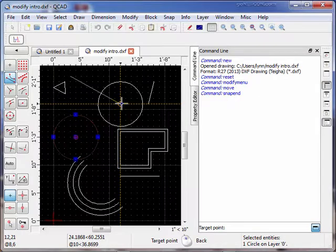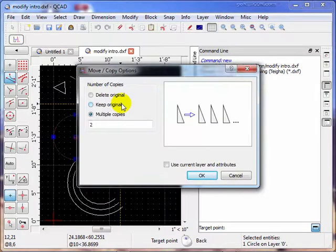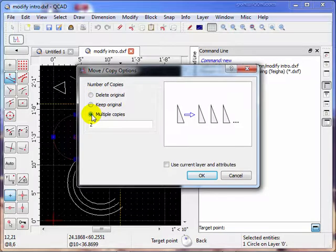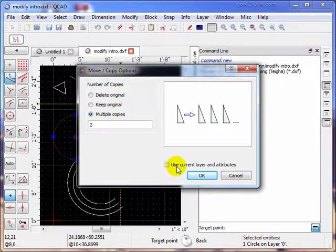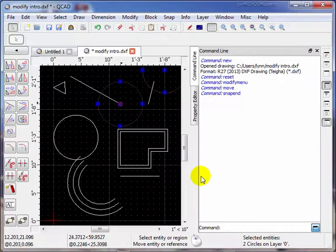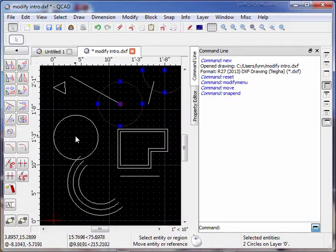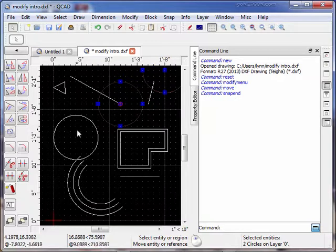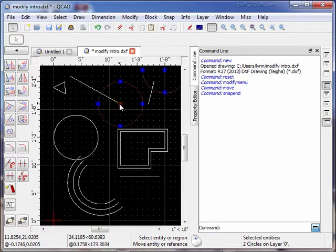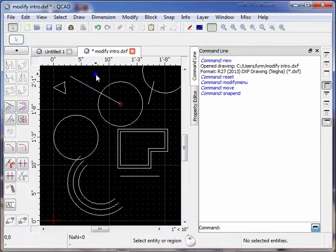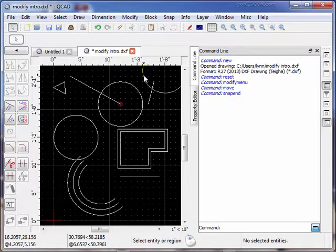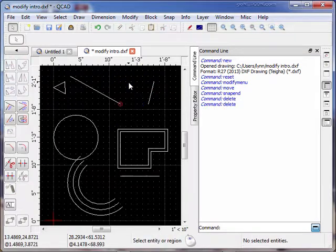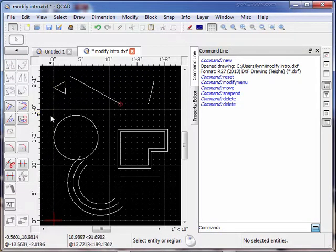Once we've done that, housekeeping, now it says okay what do you want to do? Delete the original which means just move it, or move it and keep the original, or make multiple copies? Let's do multiple copies. Notice it made multiple copies and the distance from center to center is the same for each. So I'm going to delete these two and move on to the next topic.